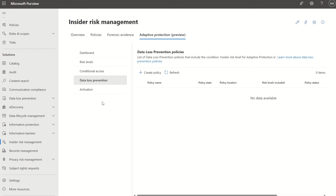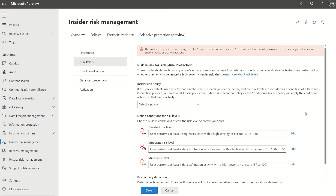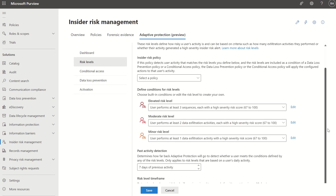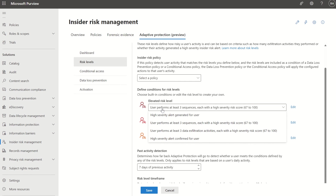When we look at insider risk management and select Risk Levels, you'll see these three risk levels which were defined in the conditional access conditions — from elevated user risk to moderated risk level and to minor risk level — and we have a few options to amend these risk levels based on our business requirements.